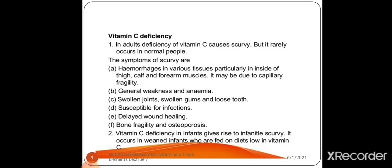Vitamin C deficiency in infants gives rise to infantile scurvy. It occurs in weaned infants who are fed a diet low in vitamin C.